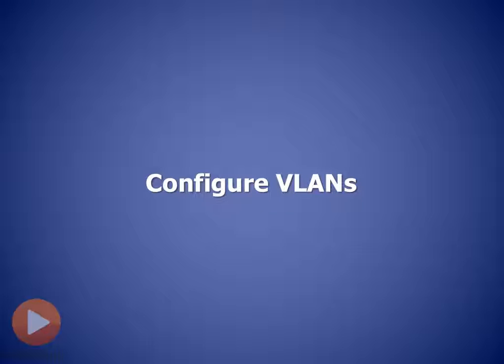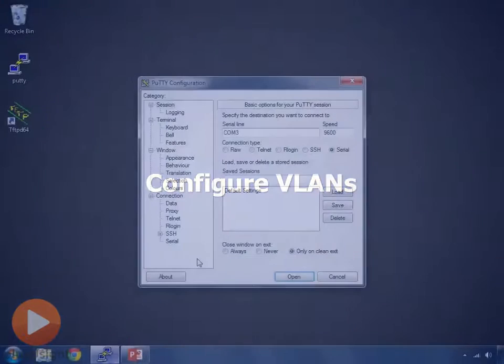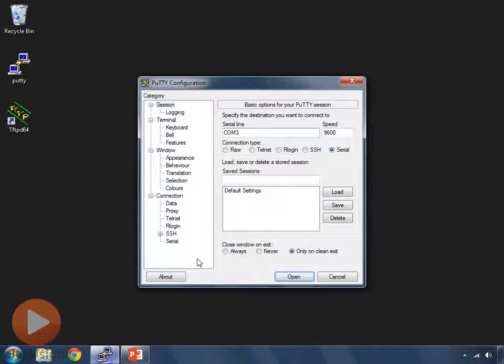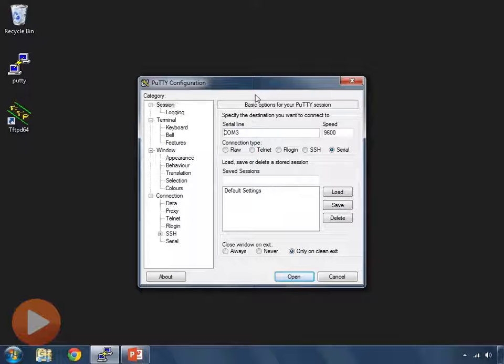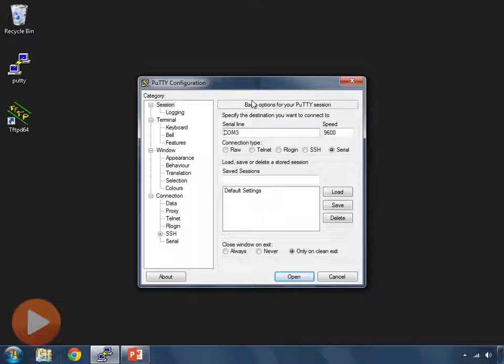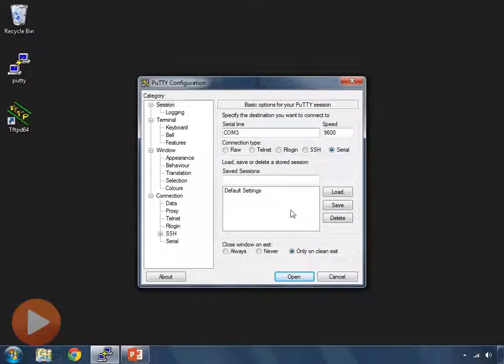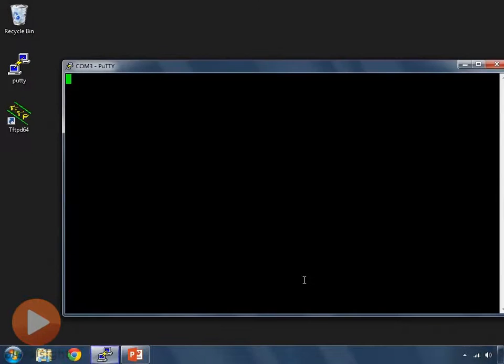Let's take a look at how we actually configure these on the switch. So I have a PuTTY session that I'm going to open up, and I'm going to use the rollover cable to connect to the console port of my switch. I'm going to use a serial port here, open that up.